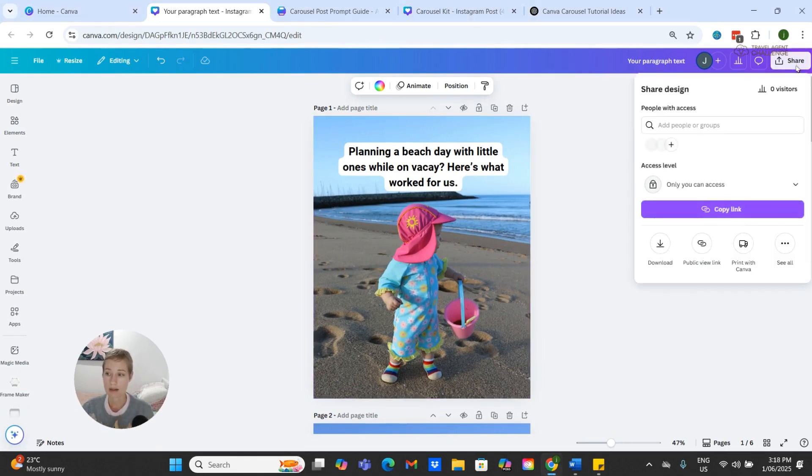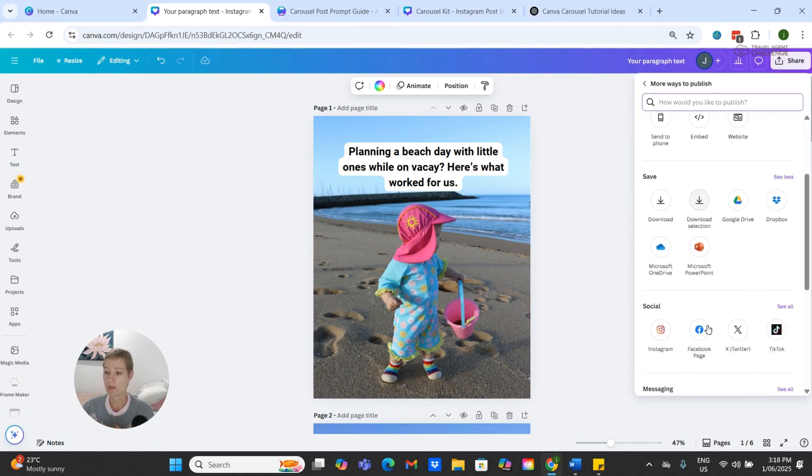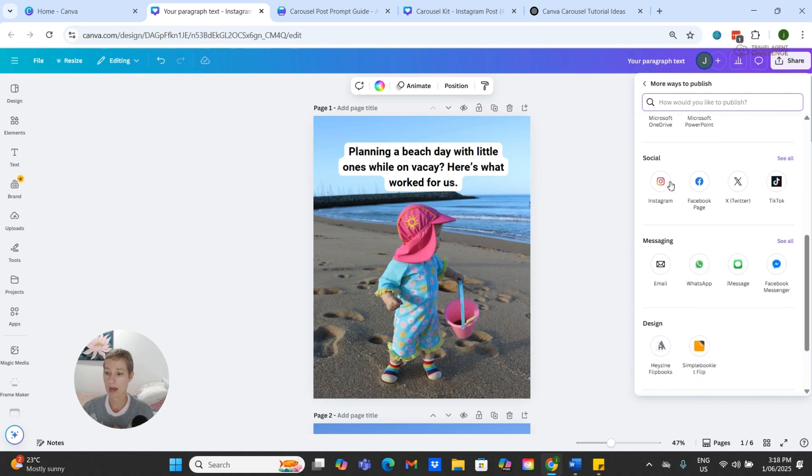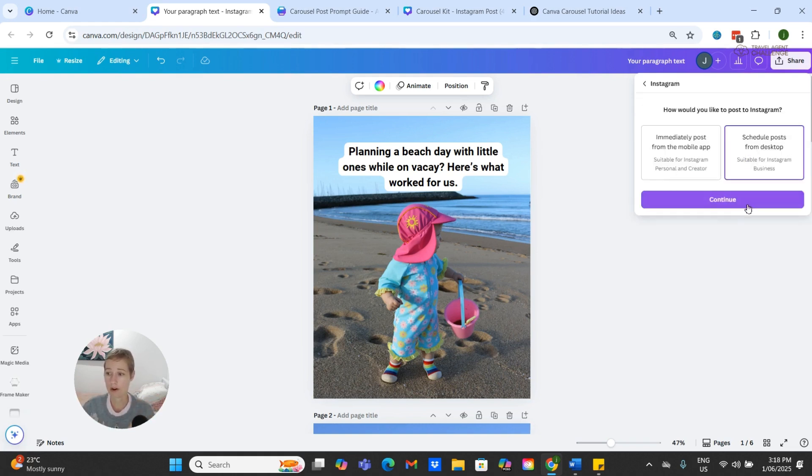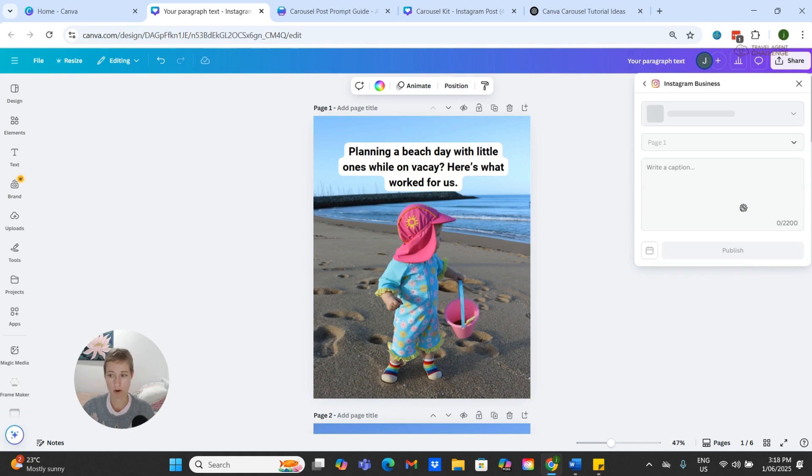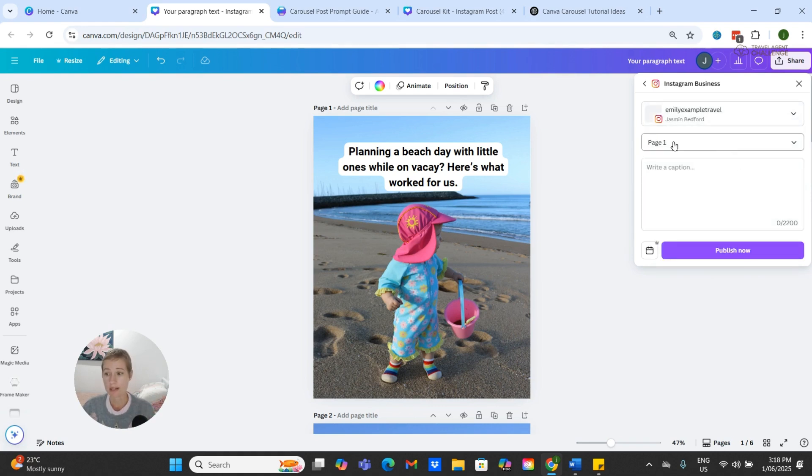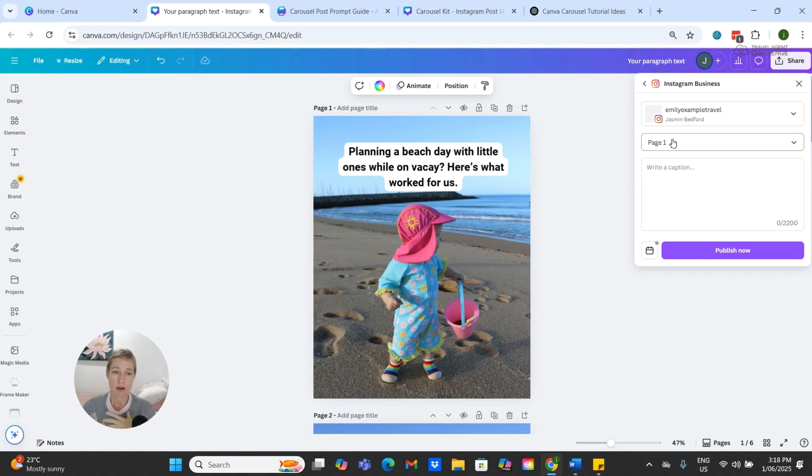However, a quick note: at the moment, the scheduler only allows us to select one page to post at a time. So unfortunately our carousels are multiple pages.